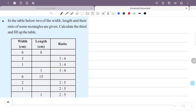In the table below, two of the three values — width, length, and ratio — are given for some rectangles. We need to find the third value and fill up the table, calculating from the given width and length.